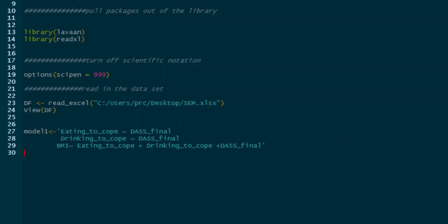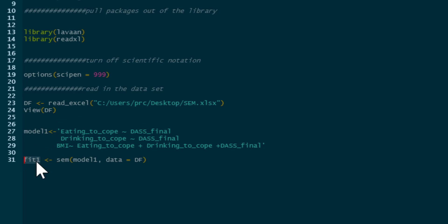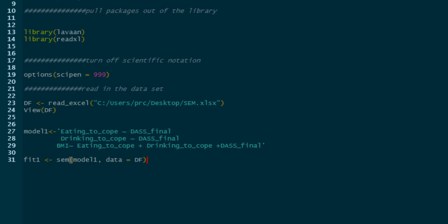We can run that and we've got model1 with the structure defined. Then we say fit1 — again, you can call it anything you like. We want a structural equation model using model1, which we've just created, and our data is DF, our data frame. So we're going to fit model1 to that data frame and call it fit1.